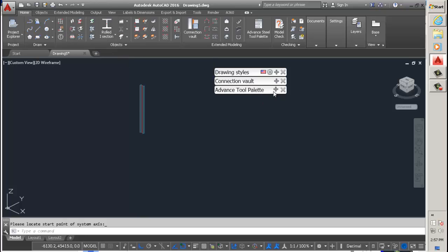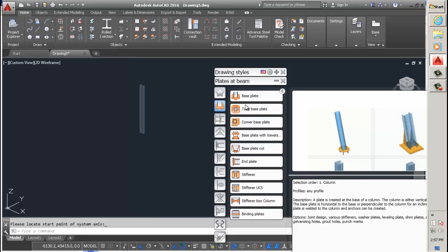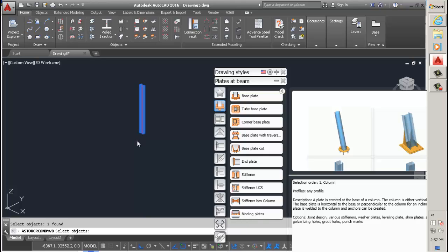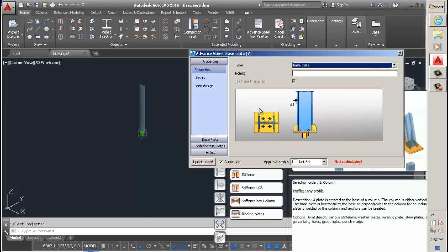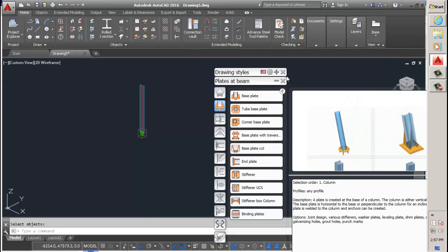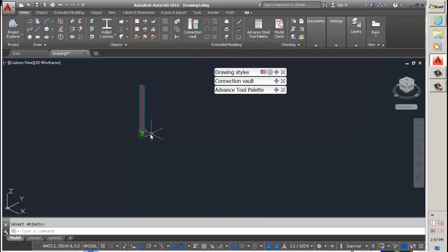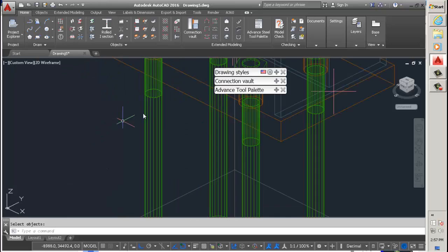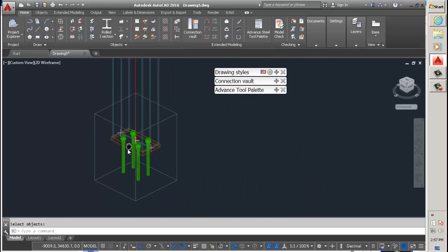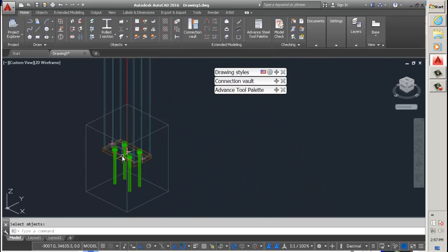What I'm going to do is I'm going to add a base plate to that. Now this becomes an assembly. It's no longer a single part, it's an assembly because it's got a base plate attached to it.